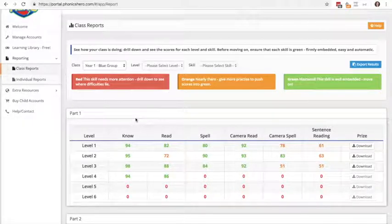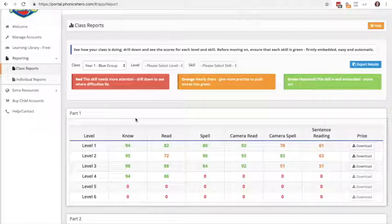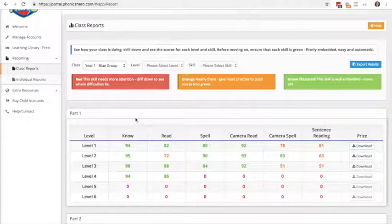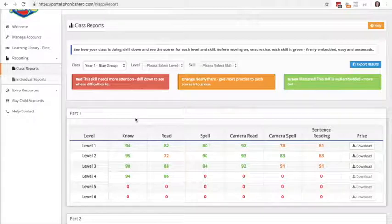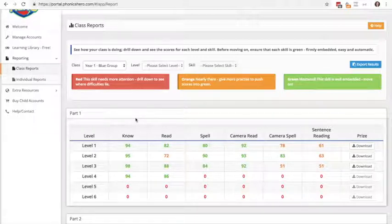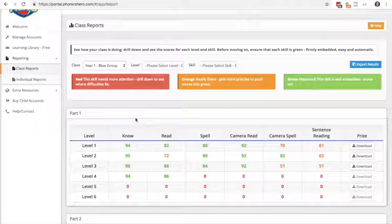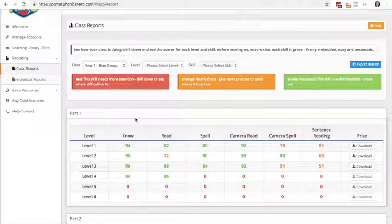Now the way that the reporting is done is on a color coding scheme. Green means that they've got it, they've mastered it, they can move on. Orange means that they've kind of got it, but they could do with a bit more practice. And red means that they don't understand it and we need to go in with reinforcements.